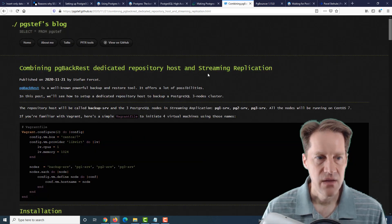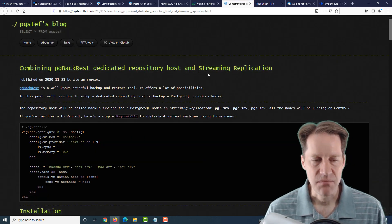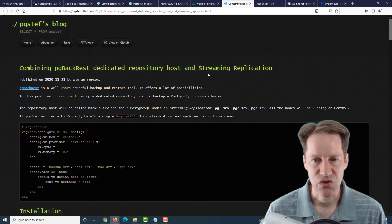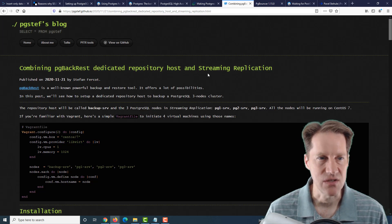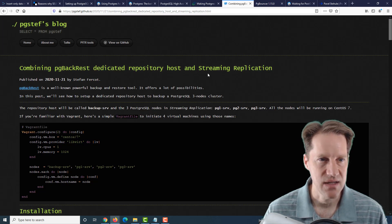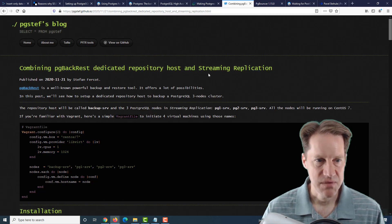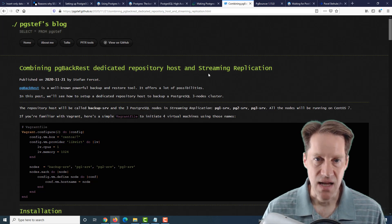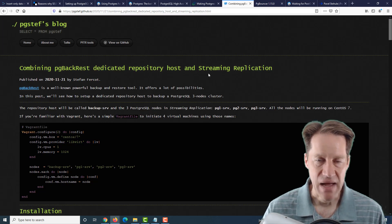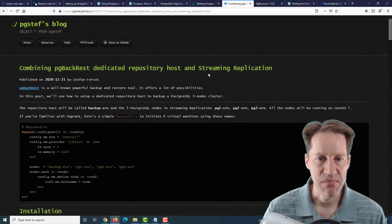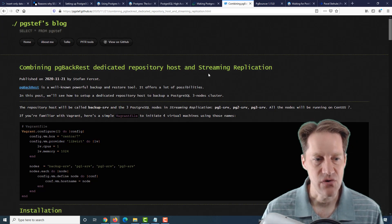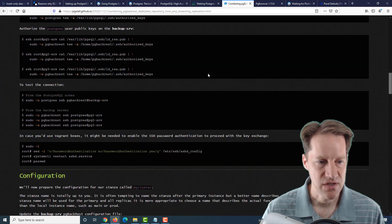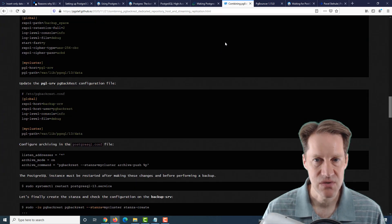The next piece of content is combining pgBackRest, dedicated repository host, and streaming replication. This is from pgsteff.github.io. He describes a process of setting up a dedicated backup repository for your backups using pgBackRest.